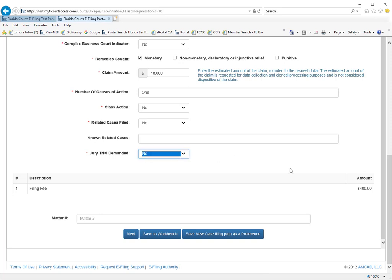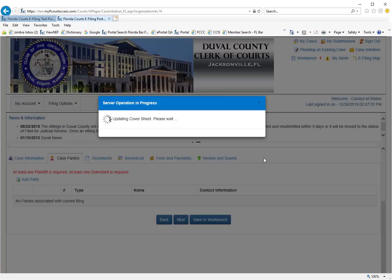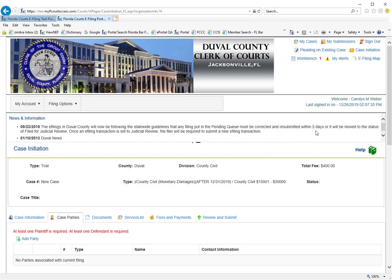That is all you need to do to generate the case information part of your civil cover sheet. Now you will click on next and for most counties you will add your plaintiff and your defendants to your case.